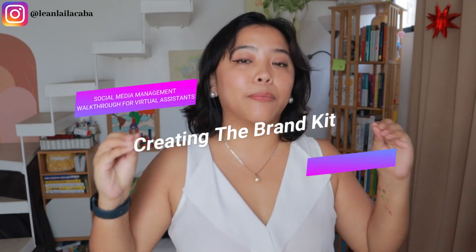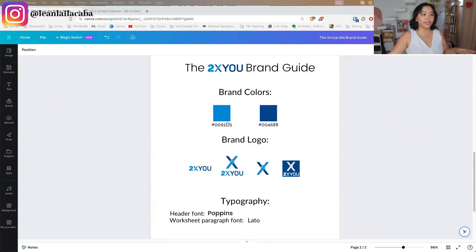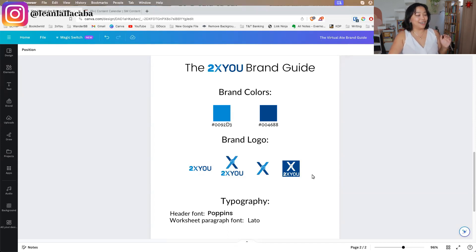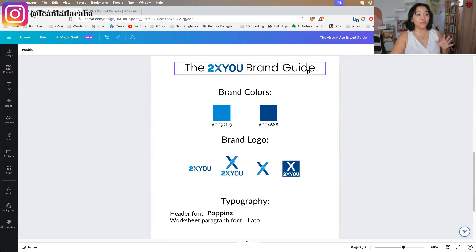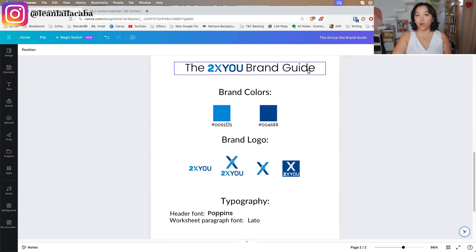First off, I want to walk you through creating the brand kit. I have Canva open here — I use Canva for everything inside of 2XU. Here we have our brand guide or brand kit, which is basically an agreed-upon scheme of how you want to show up for your client's customers.